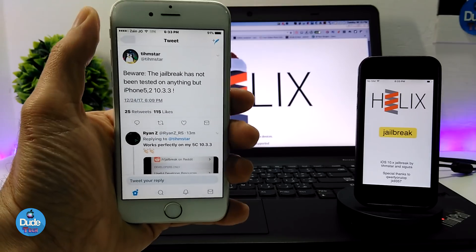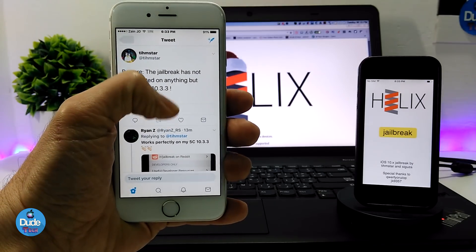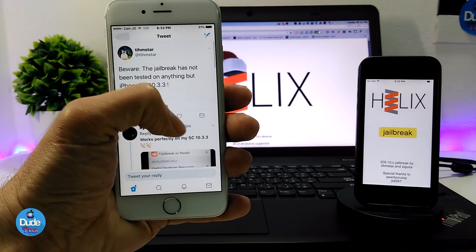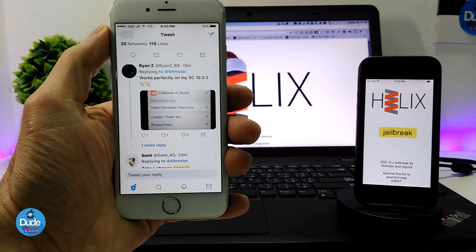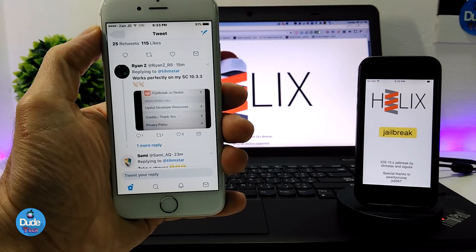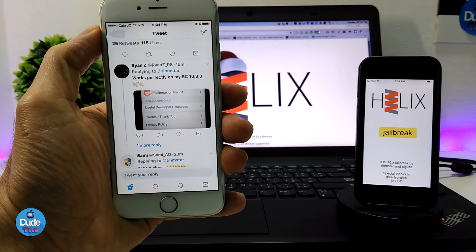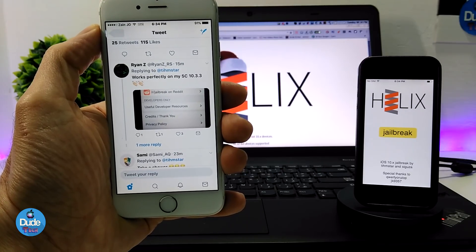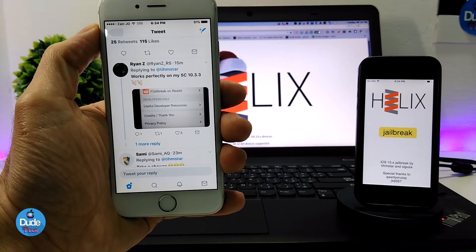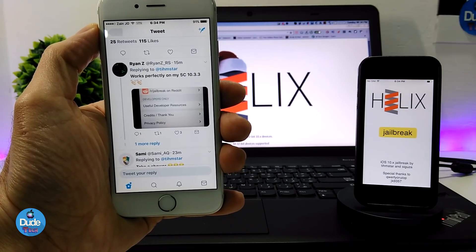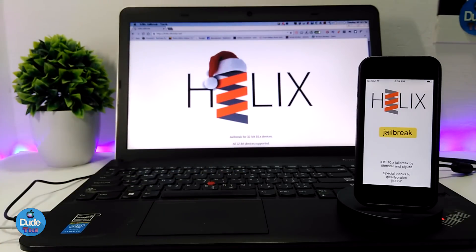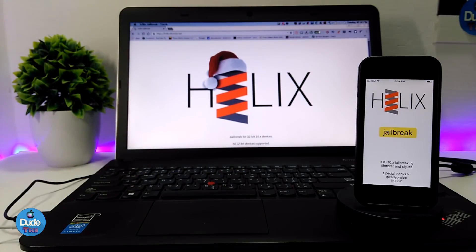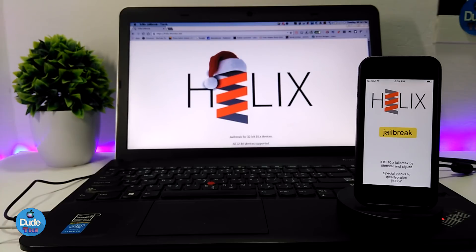It's already working because he worked on an iPhone 5. One of the people already jailbroke his device and he approved that the jailbreak is working on his 5c on 10.3.3. So guys, let's see right now how we can get the IPA file and how you can jailbreak your 32-bit device on 10.3.3.